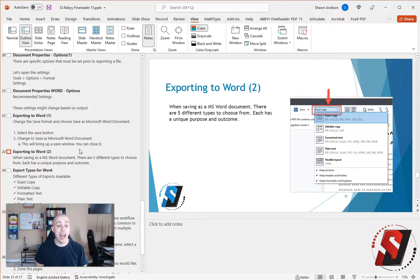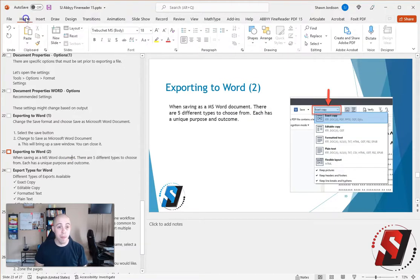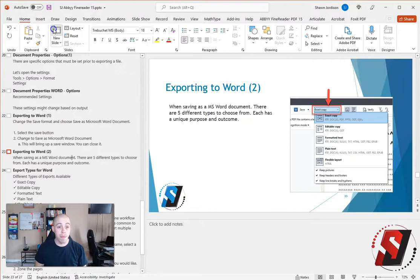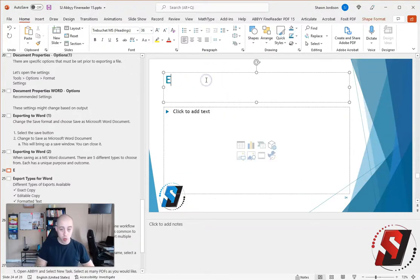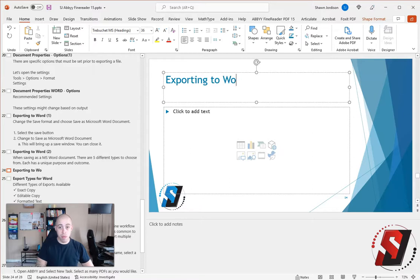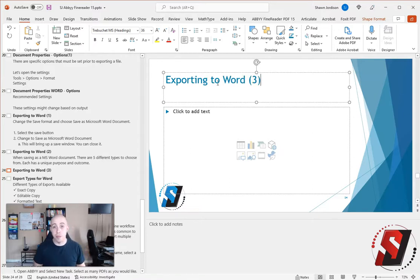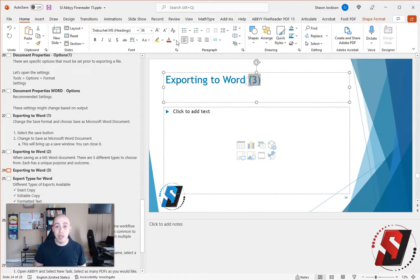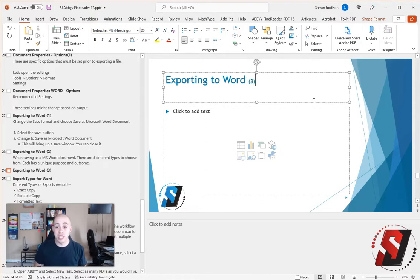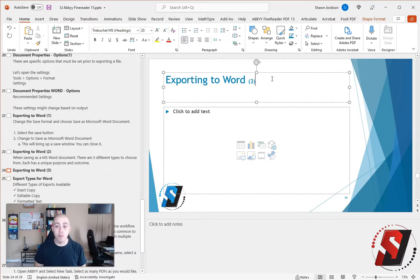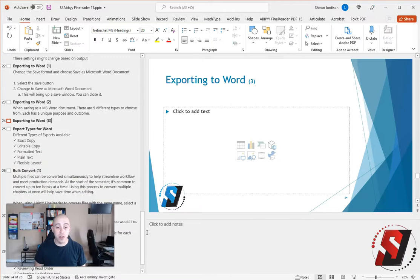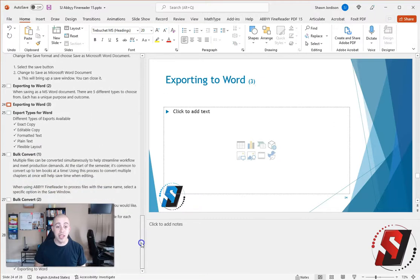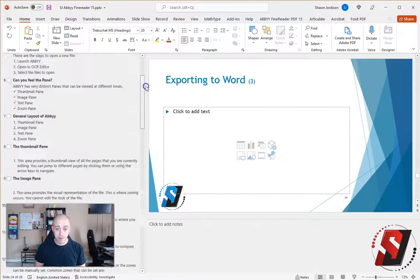If I had another slide that was Exporting to Word, I would add in parentheses a number three. I've seen some people make the actual number a little bit smaller. That is also something you can do. It's more important that you have unique slide titles for every single slide that's in your file.